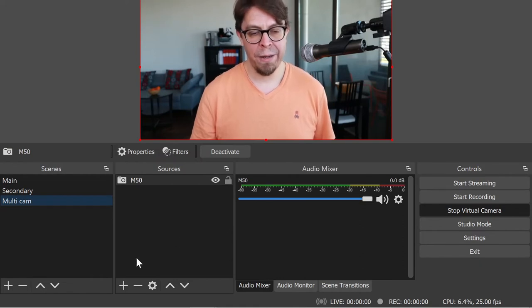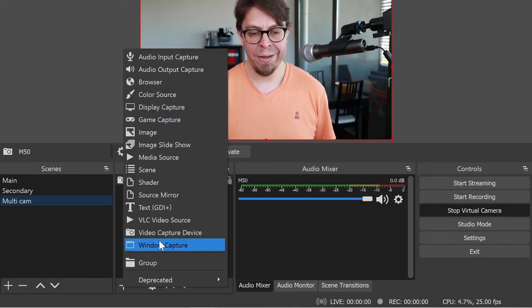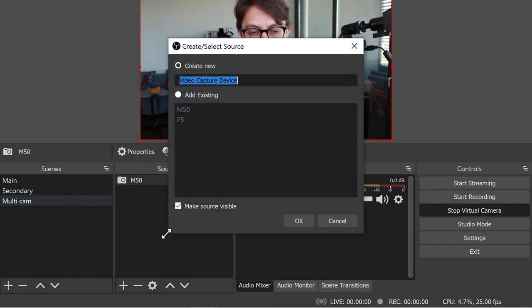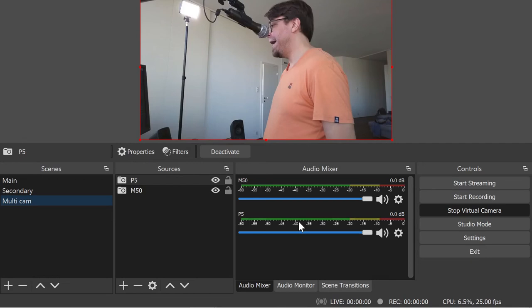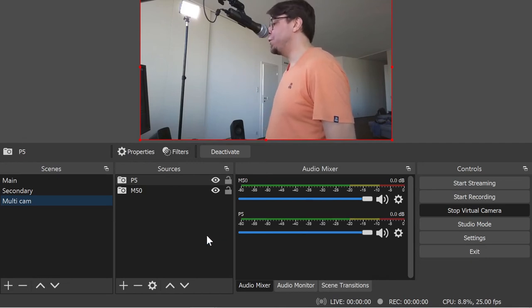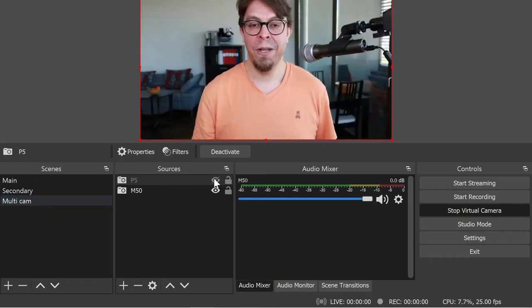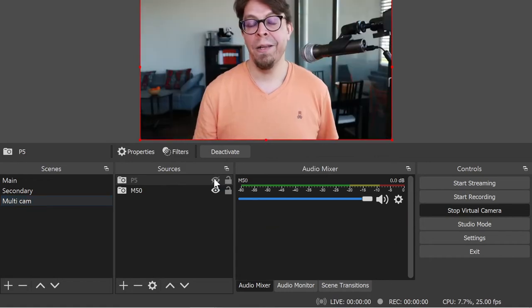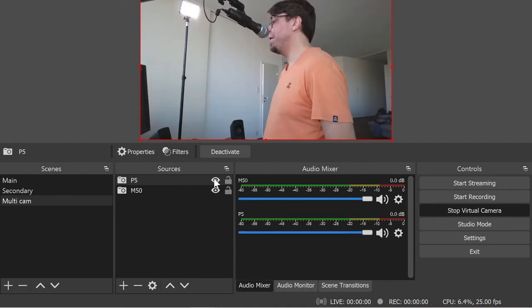Then I'm going to go back to add a video capture device. I'm going to click on P5 right there and add that as well. Now if I want to switch between these two, one way to do it is actually just to click on the eye icon here to hide the Poly Studio P5.